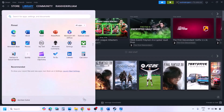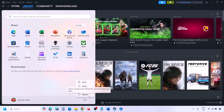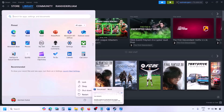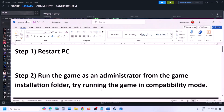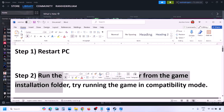The next step is to simply restart your computer. Just restart it once — do not ignore this step. After restarting, check if the issue is resolved. If it's still not working, the next step is to run the game as an administrator from the game installation folder.